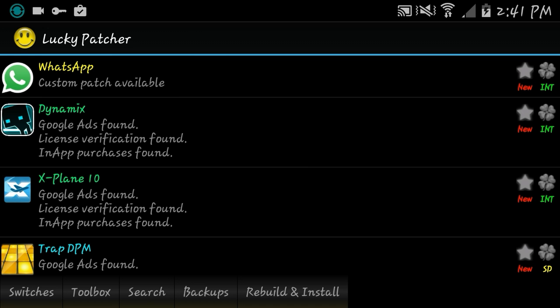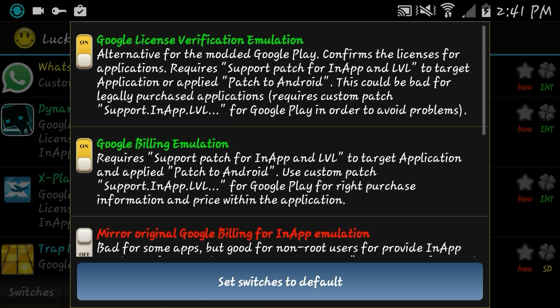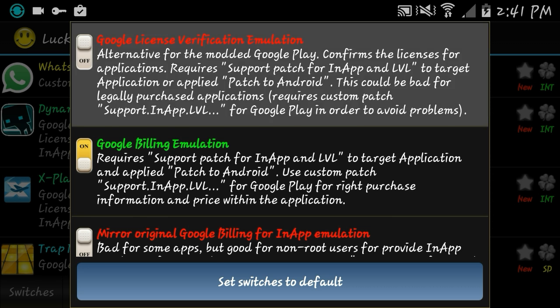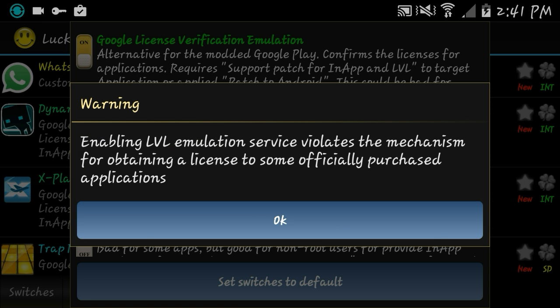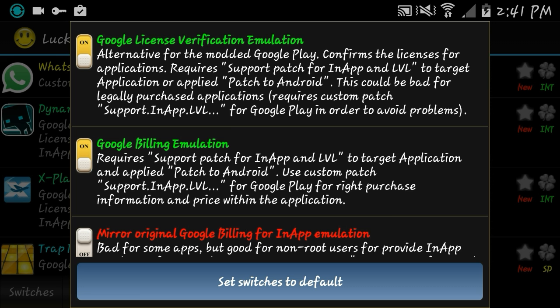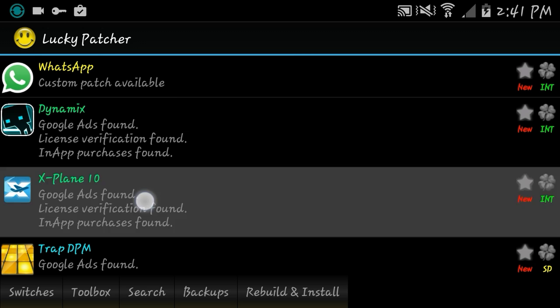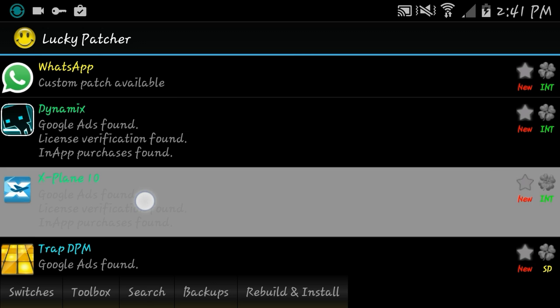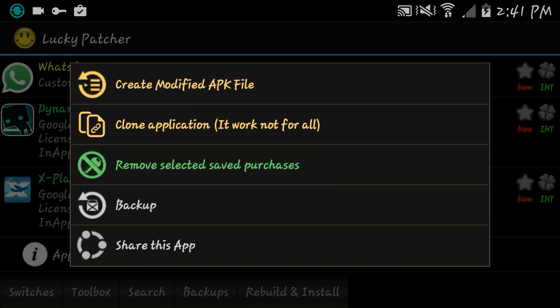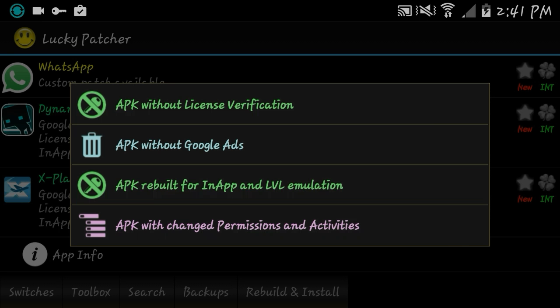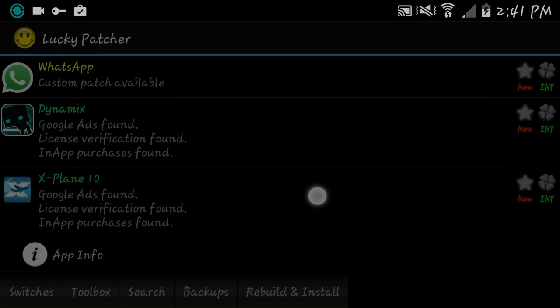First you're gonna press switches and then you're gonna make sure that this is on. Go back. Now you have to long press the application. After you long press it, you got to press create modified APK file. After you create modified APK file, you press APK rebuild. Then you've rebuilt the application.